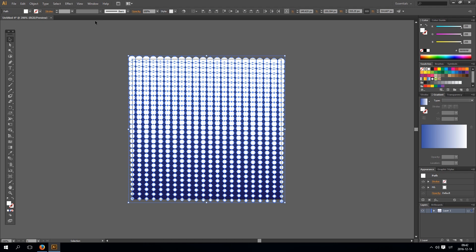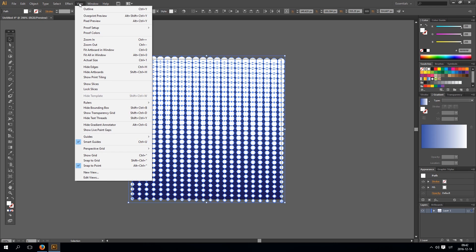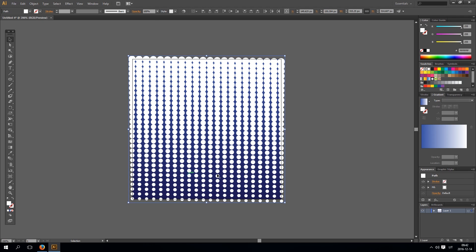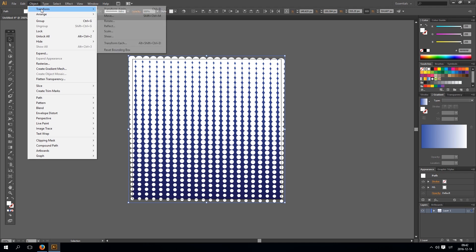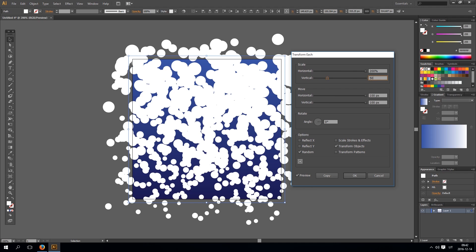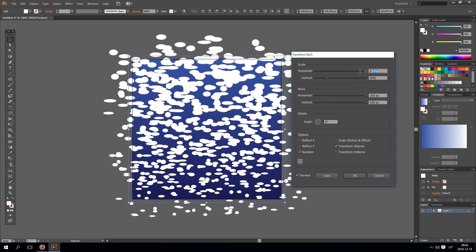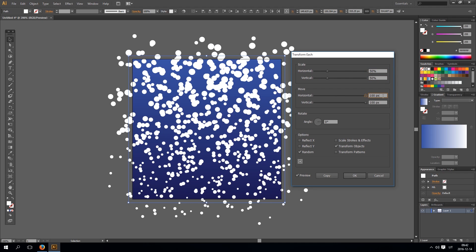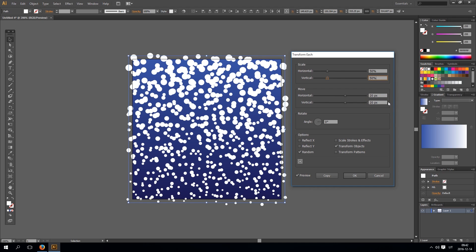Now select everything. I usually go and hide the edges so you can see all circles clearly. Now with all circles selected go to object, transform and transform each. For example I also have to select preview and select random. So each circle is resized randomly. For example scale it to 50% and move it a little bit less. For example 20 pixels. Okay this is what we got so far.